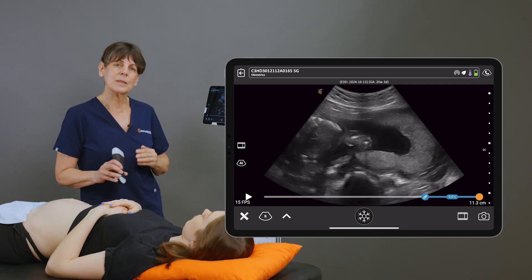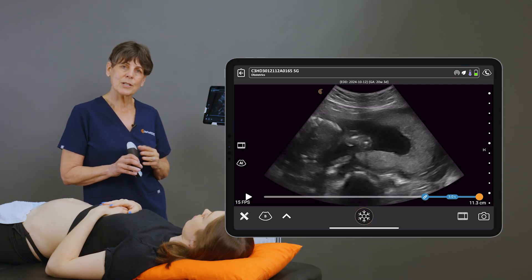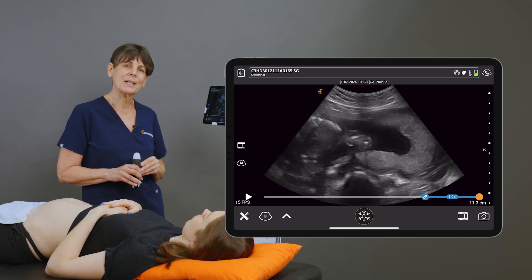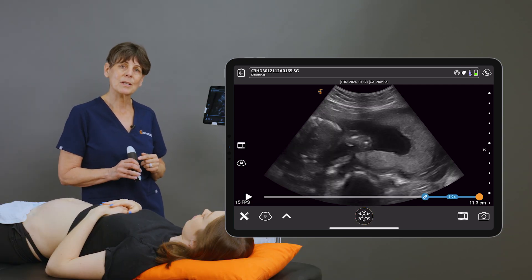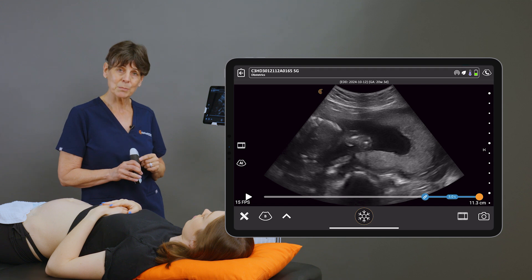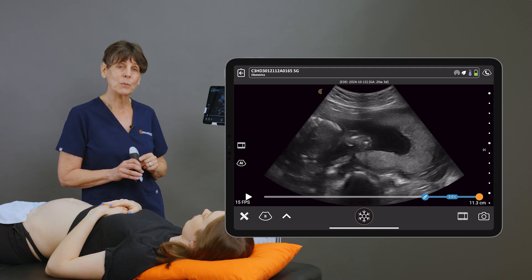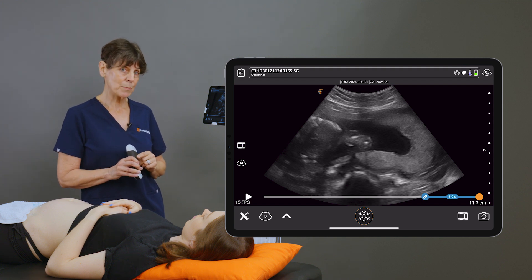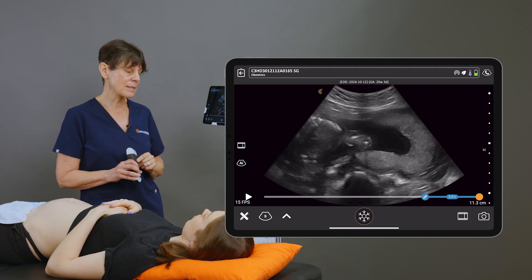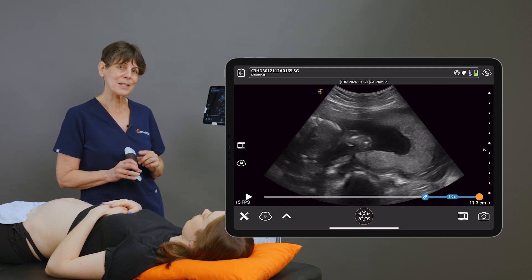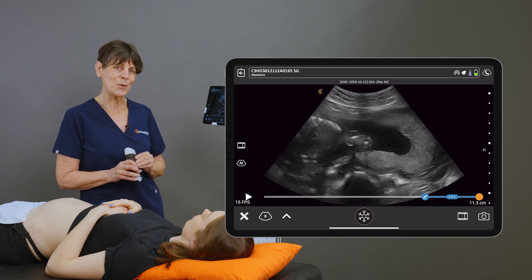With a quick sweep in the sagittal and transverse planes, we've established the position of the placenta, we know that it's away from the cervical os, and we know that the baby is in a breech position at this point.